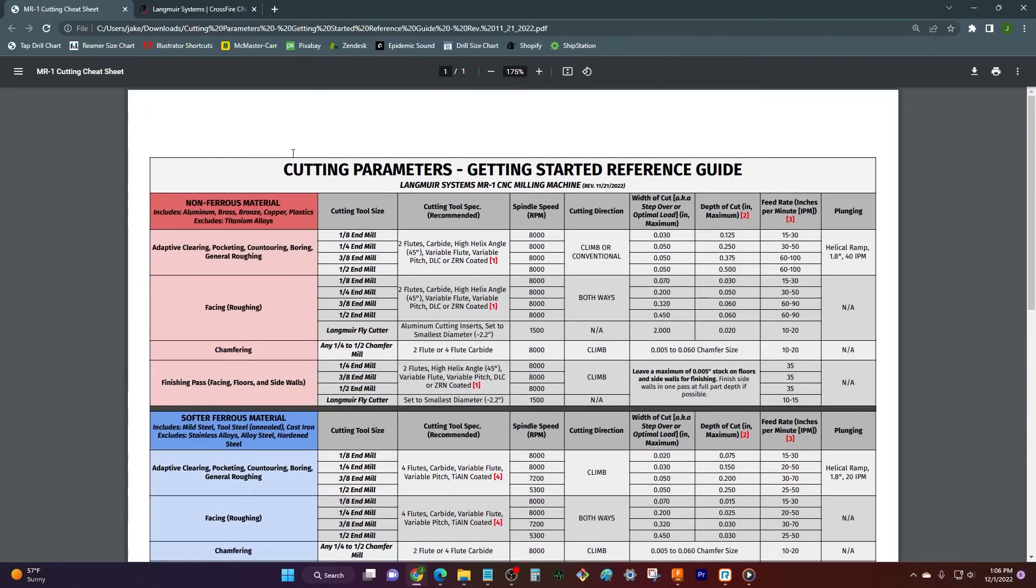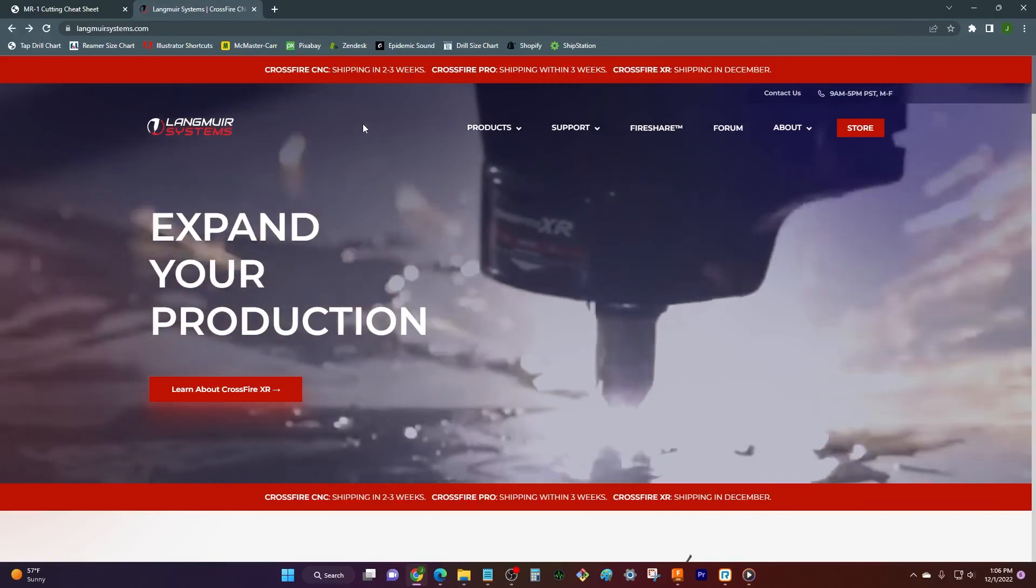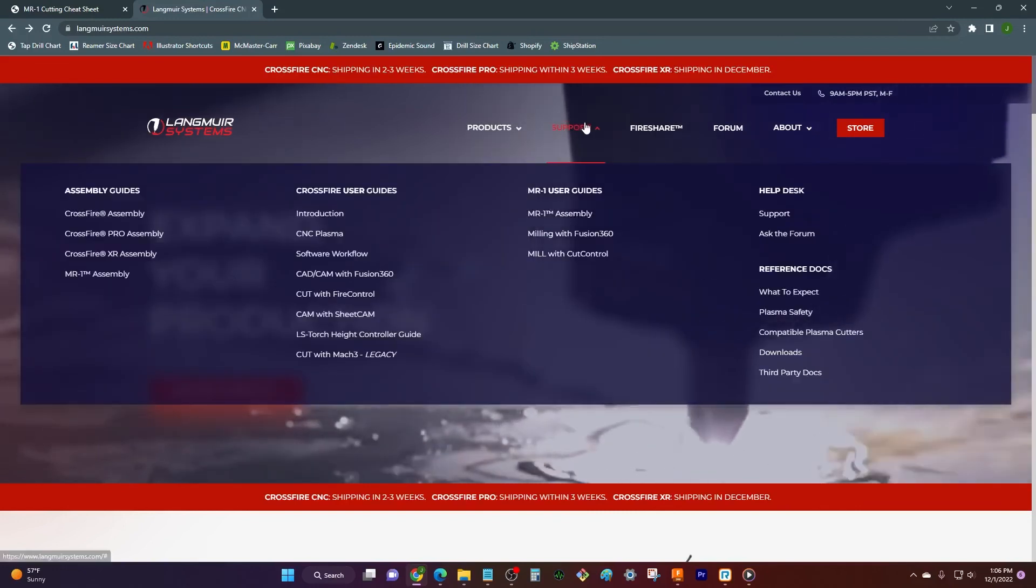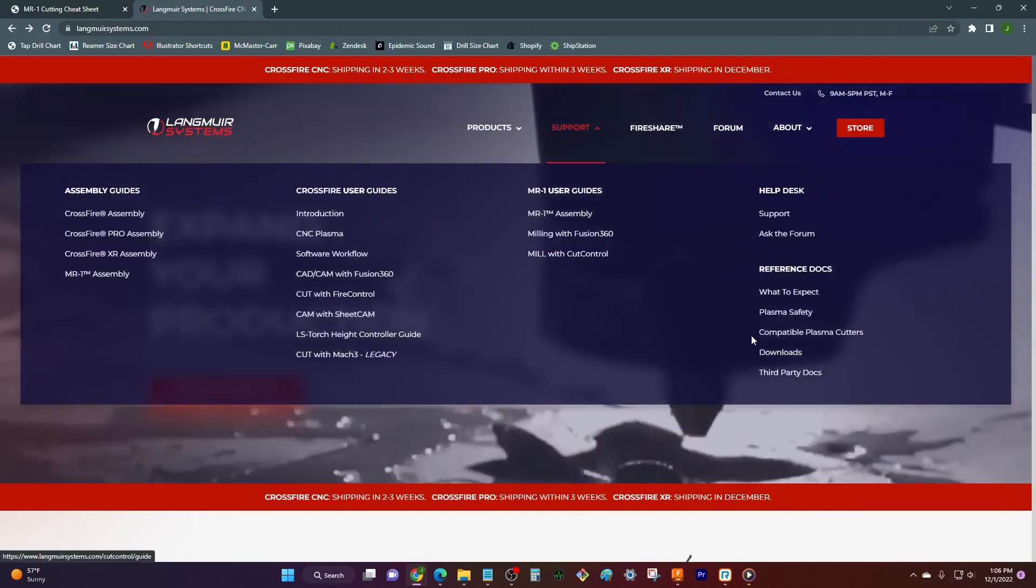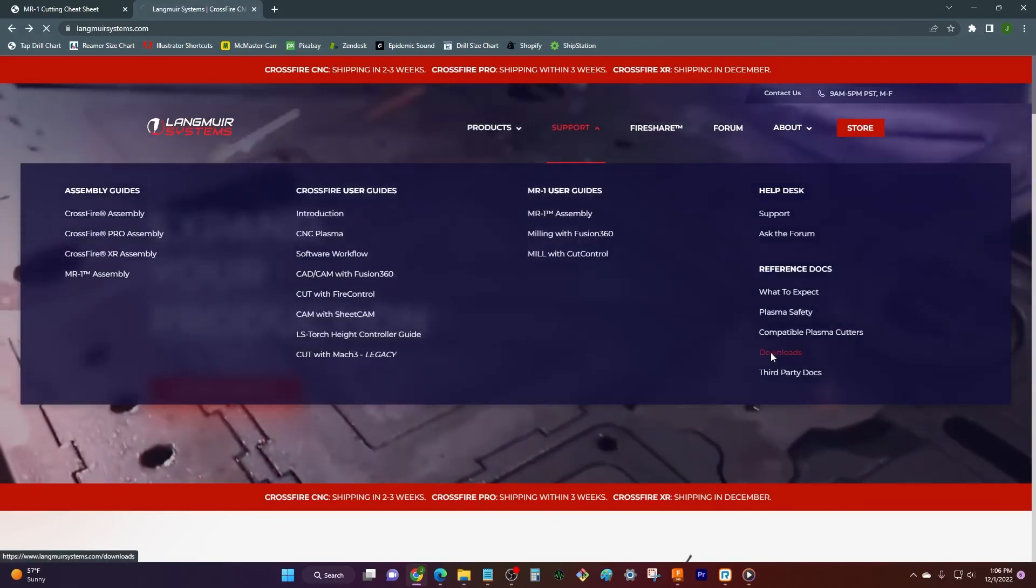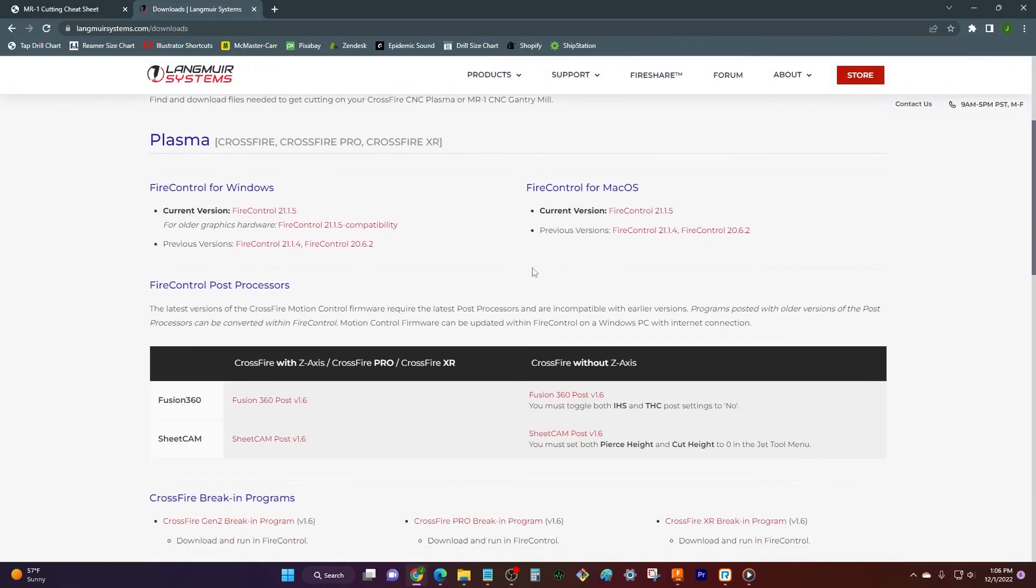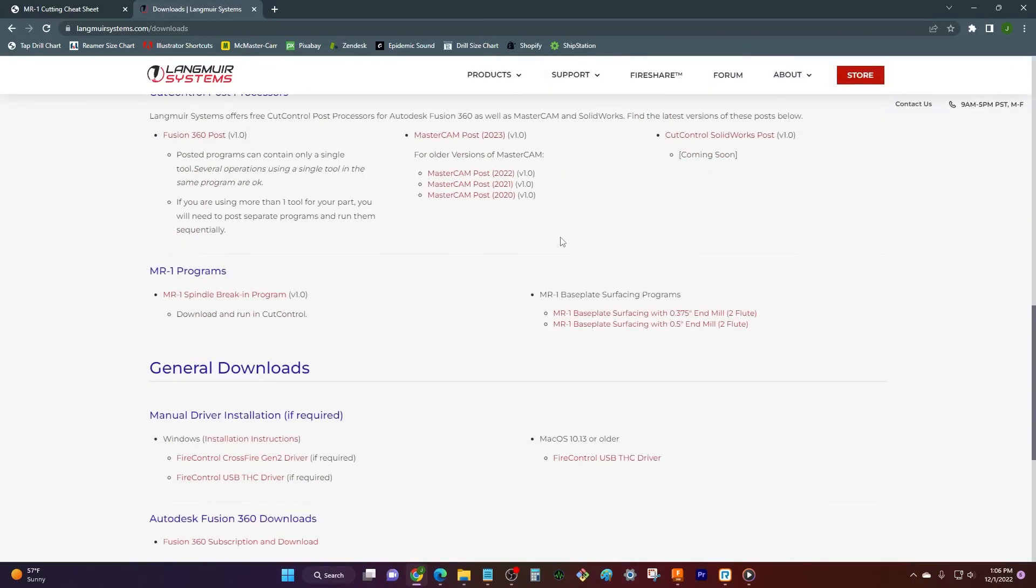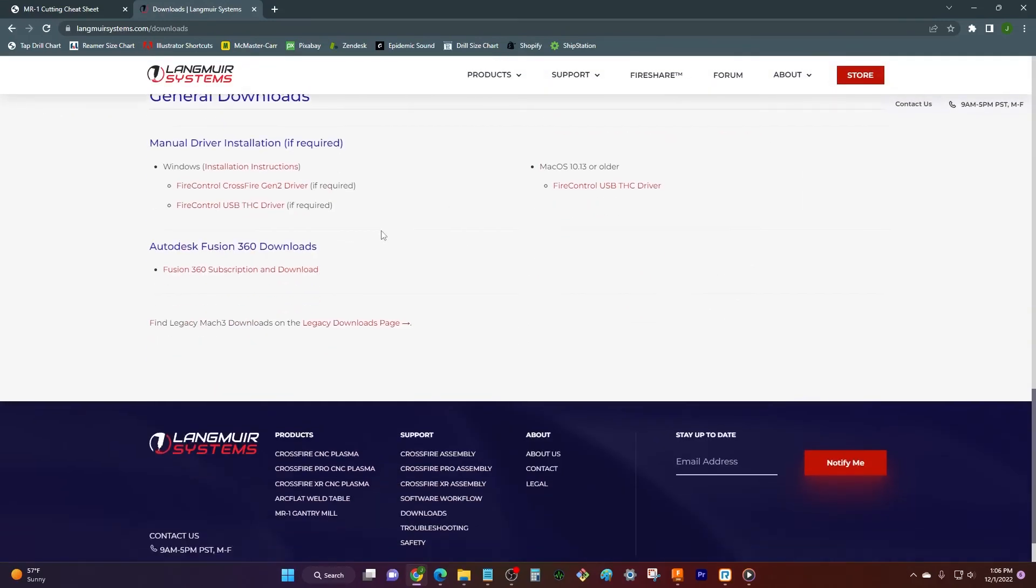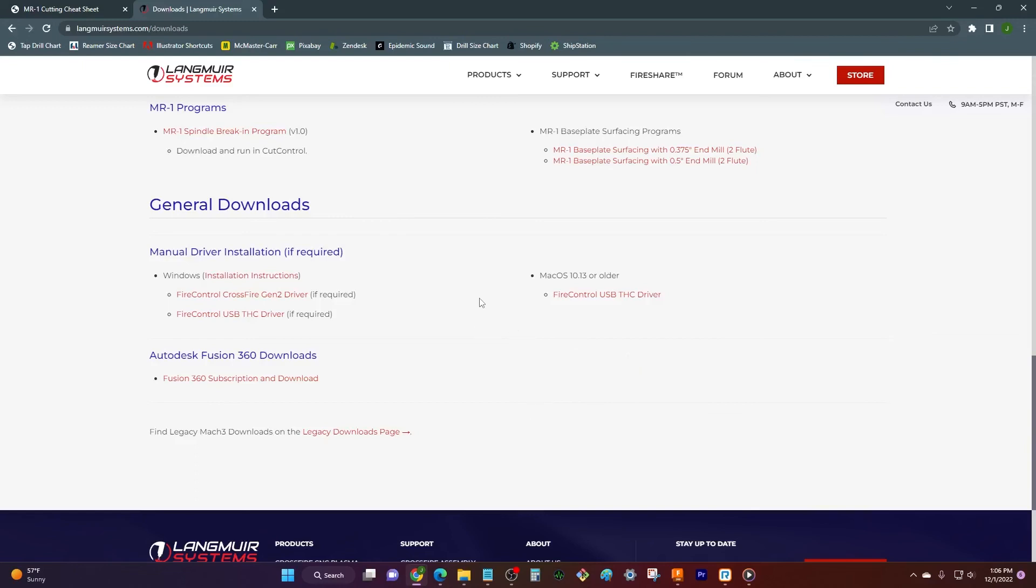So to find this cut chart, you guys will just be able to come up to our website for Langmuir Systems, and if you come over to our support tab and the downloads, this is where you'll be able to find a lot of good useful material that you can download from our website. It should be over here in the general downloads. Now it's not here right now, but again we use our imaginations, and suddenly it will appear down here in the downloads, more than likely. If not, we'll be sure to let you guys know.